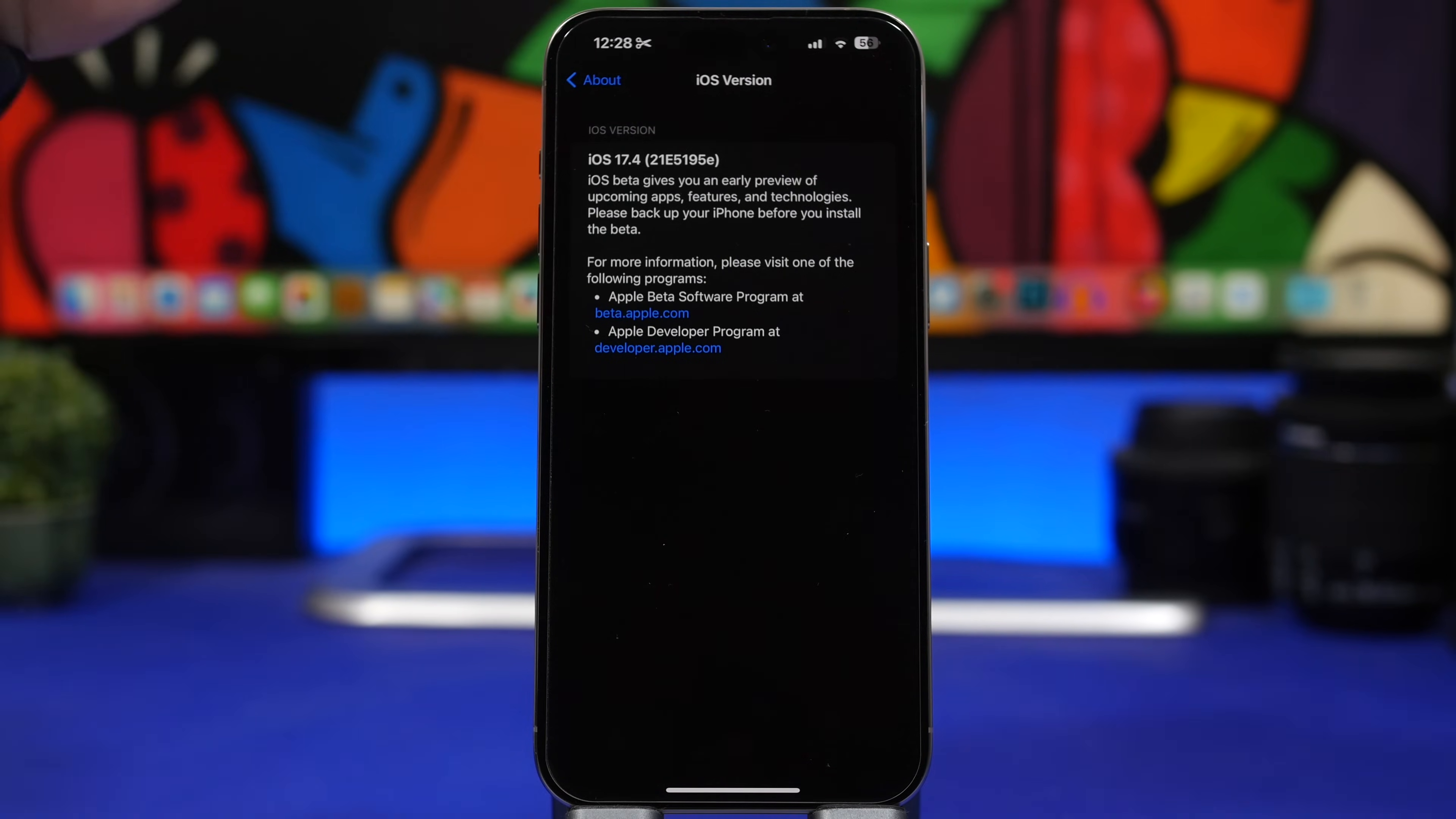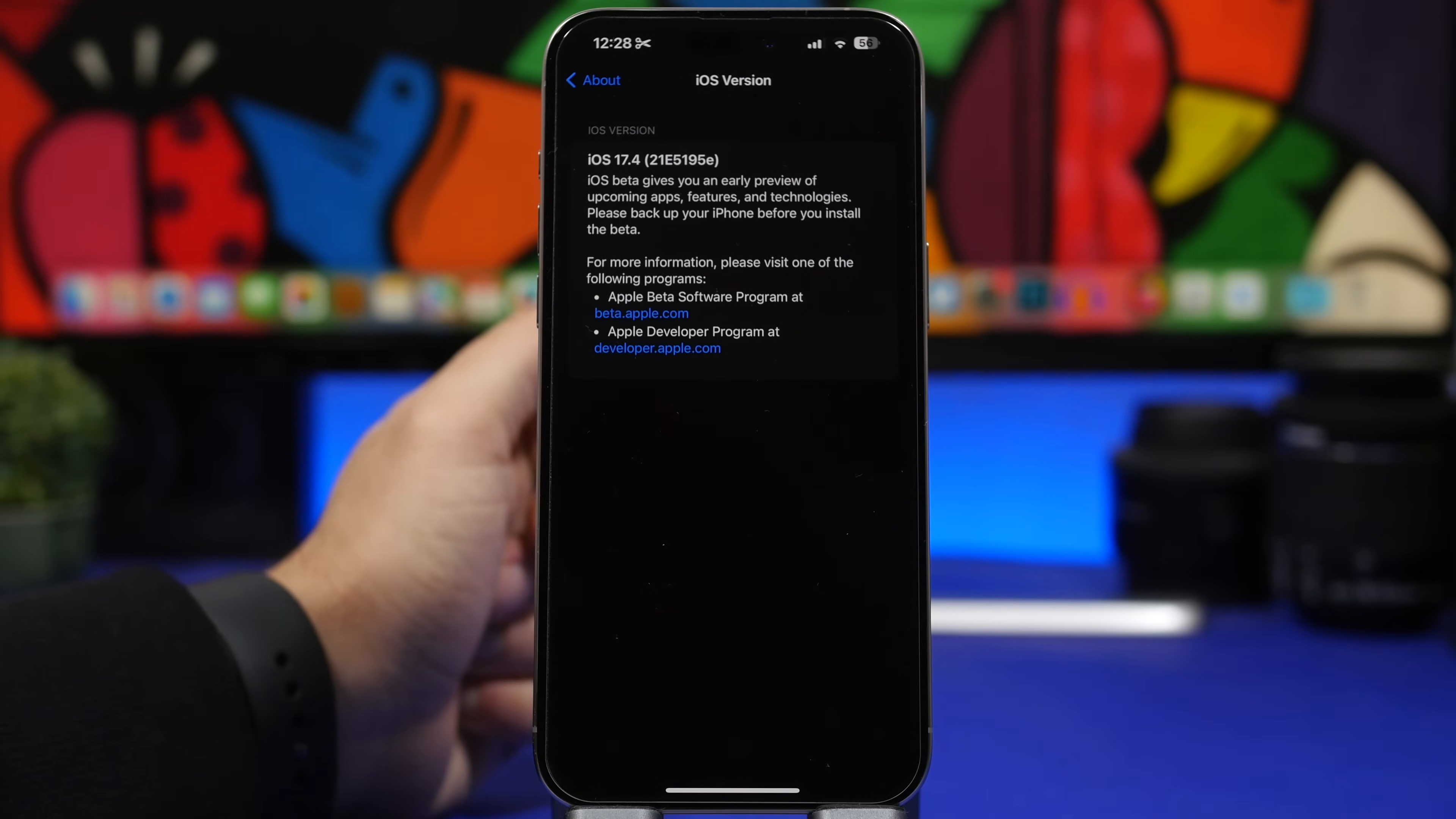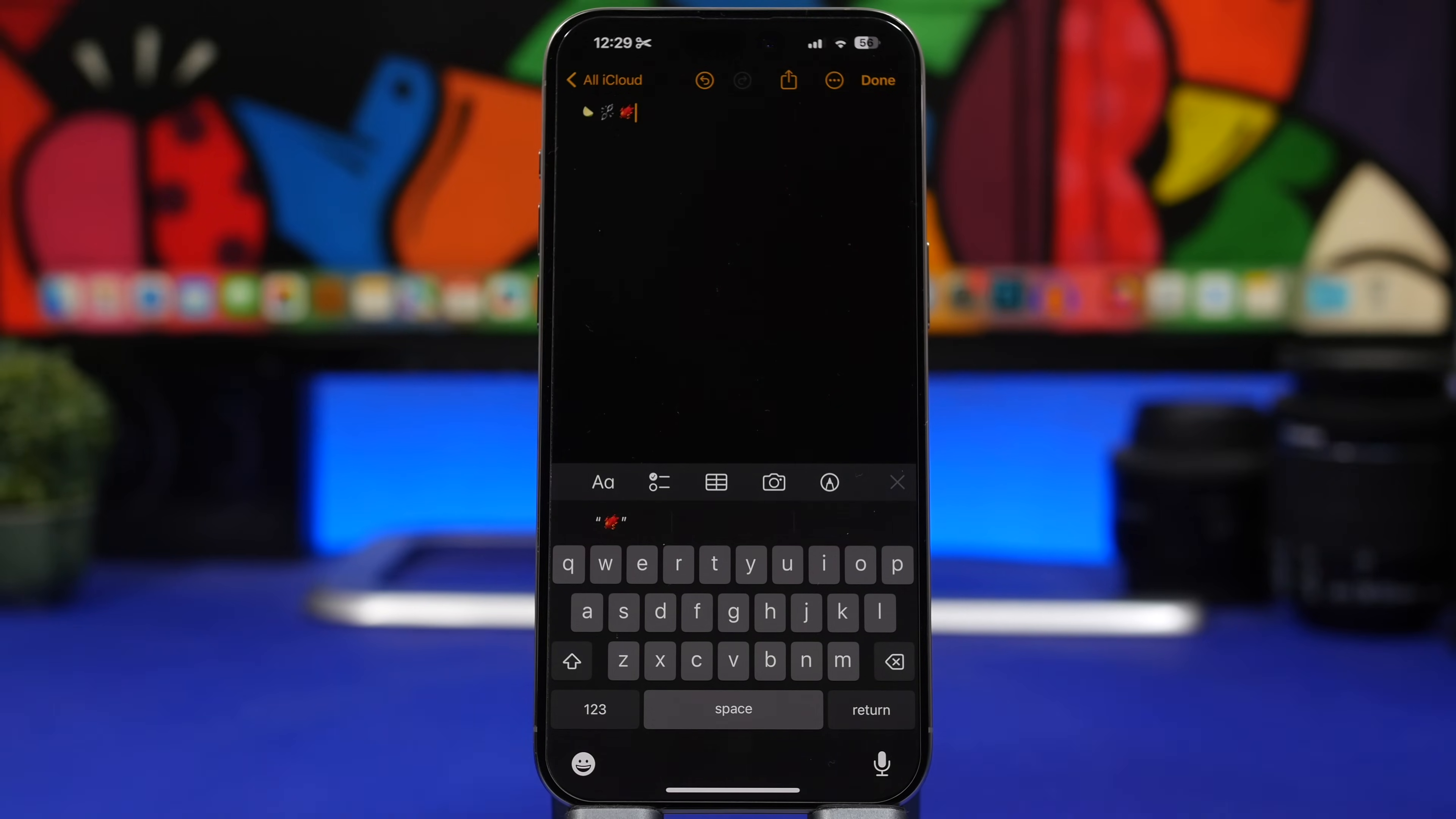This is the new build number which indicates that we will probably get another two or three betas before we move to the RC version and then of course the final release to the public, which should happen sometime in March. And now let's move on to the new features and changes.